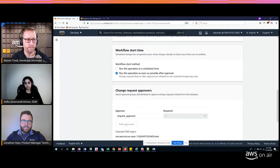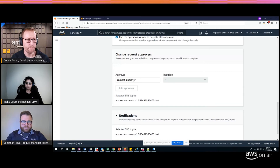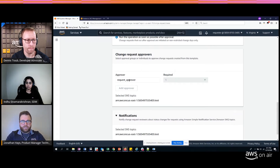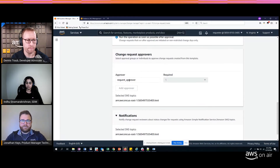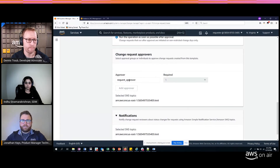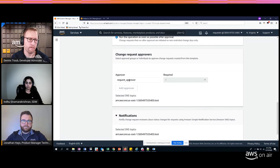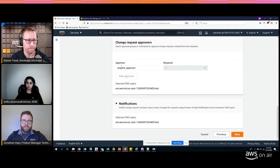Here you can see the required approvals. The approver name — 'request approver' — can be specified from the template. You can specify a user, groups, or many approvers. We've also integrated Change Manager with AWS Single Sign-On, so instead of just IAM users, you can bring in your own identity provider. Financial approvers or business approvers who may not have IAM access can still come in and approve change requests.